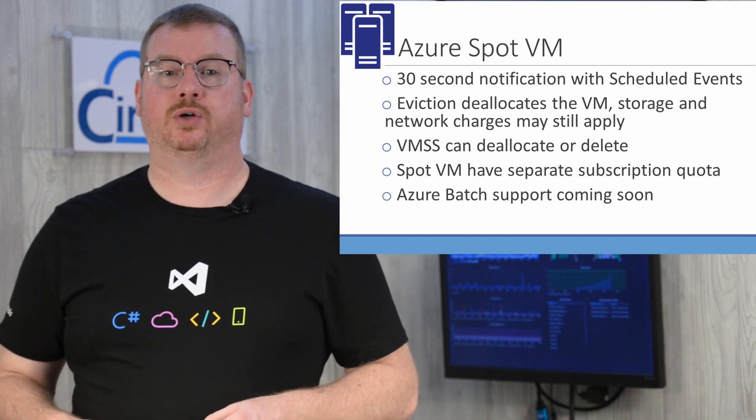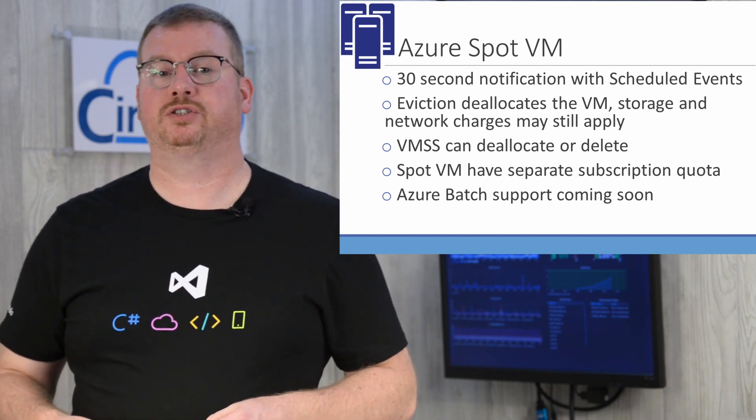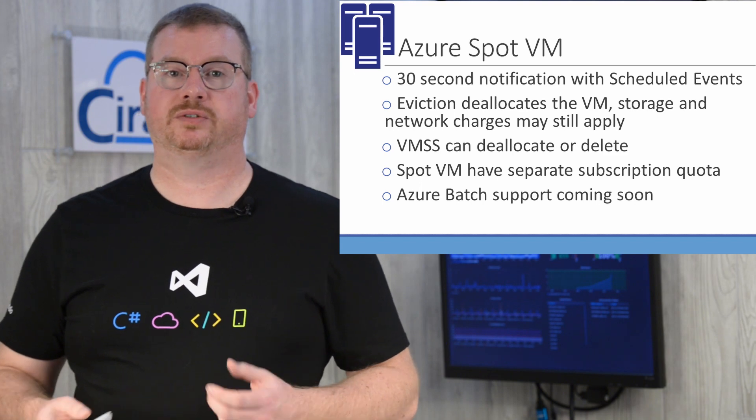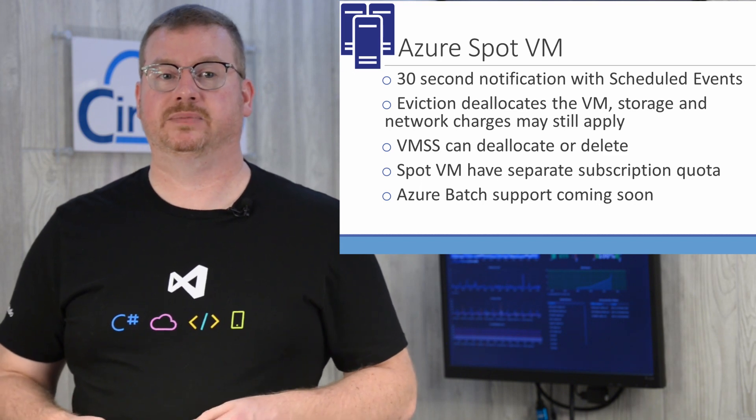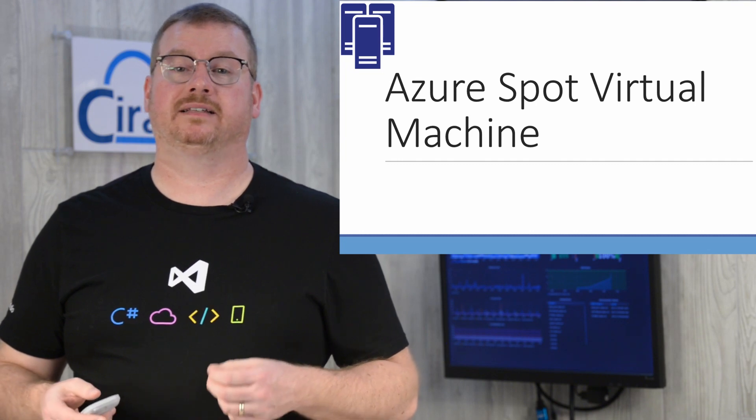Azure Batch currently supports low priority VMs. That will be updated so pools configured with virtual machine configuration will support Spot VMs. Thanks for watching. If you found this helpful, please subscribe and click the like button.